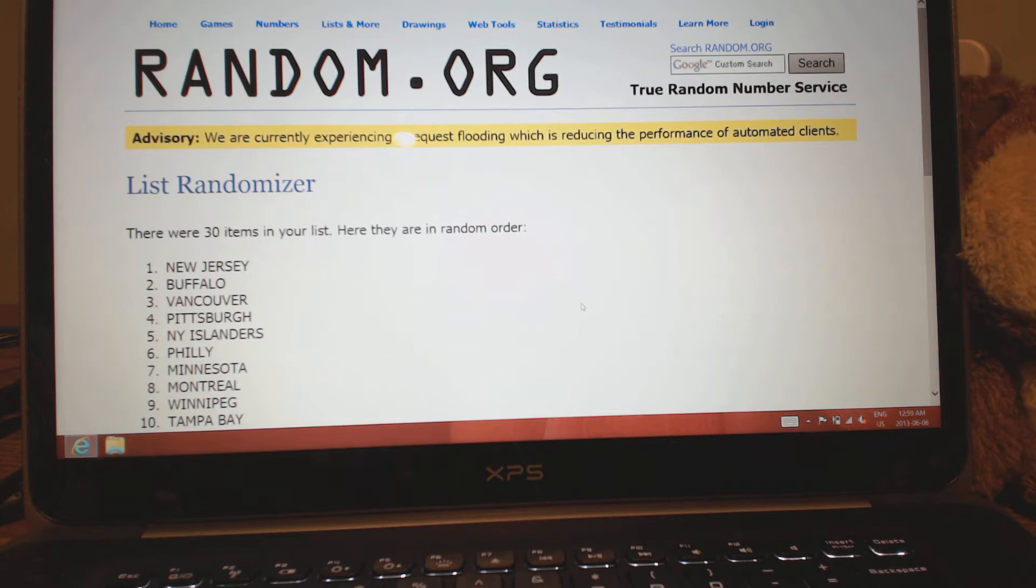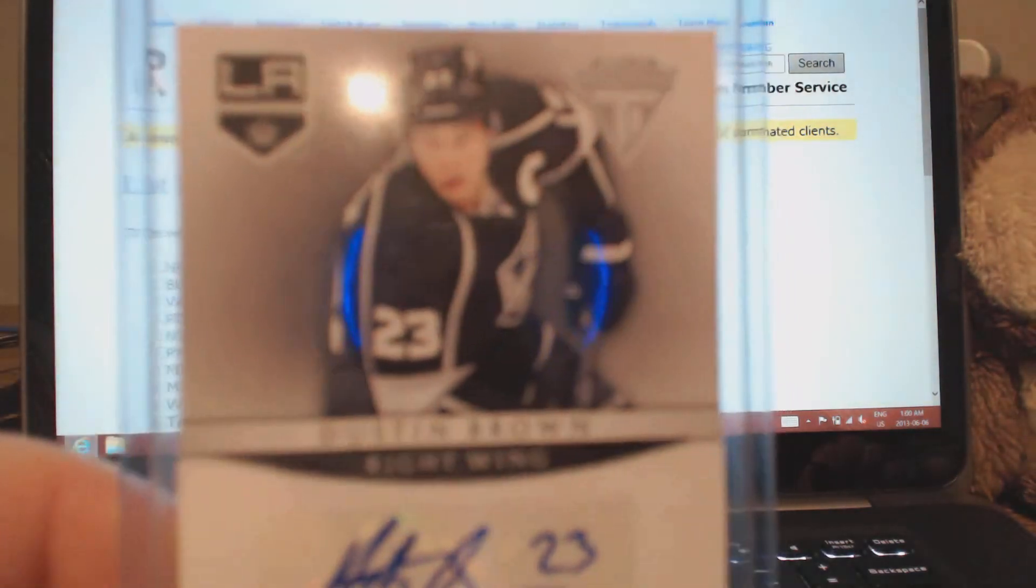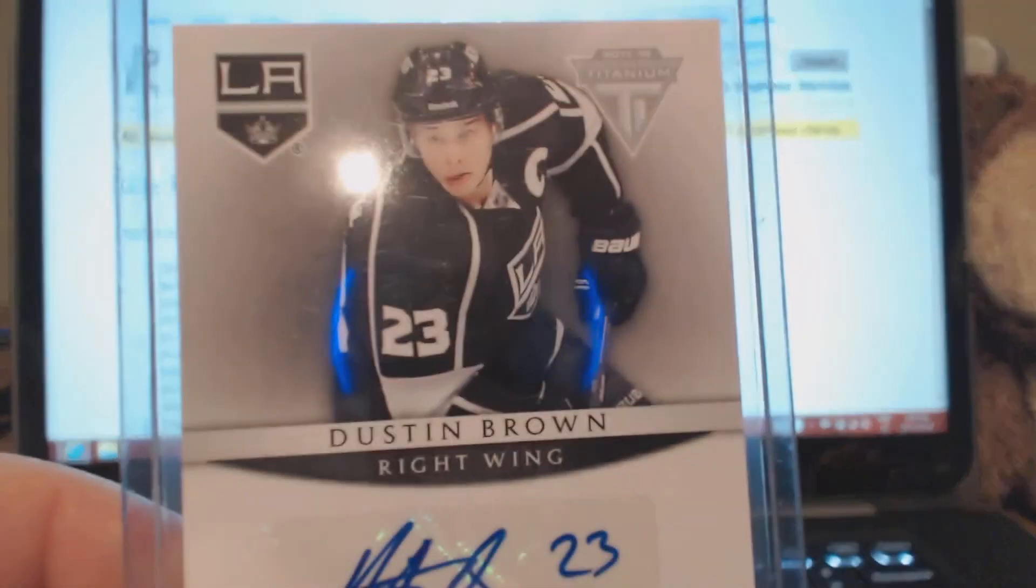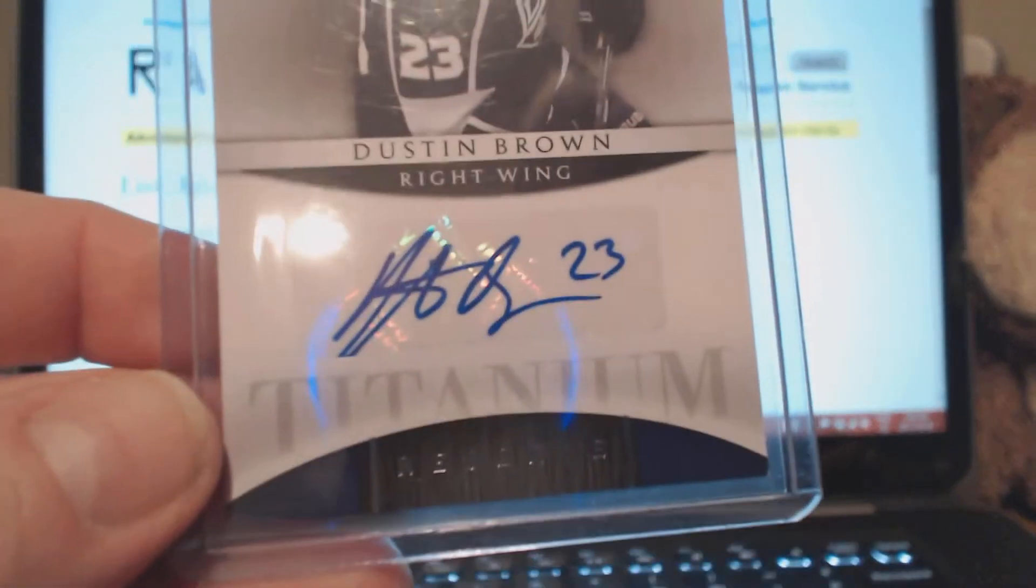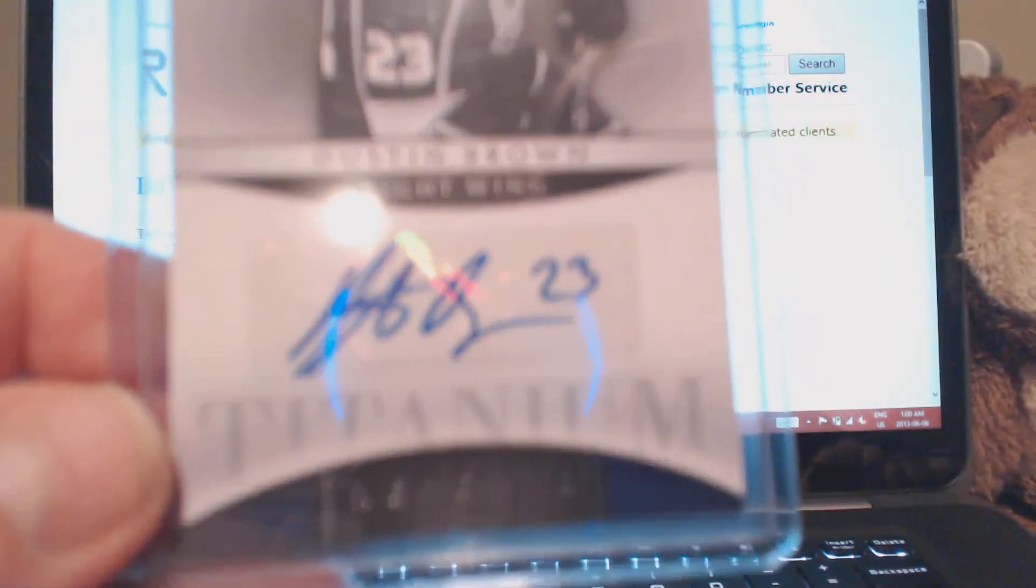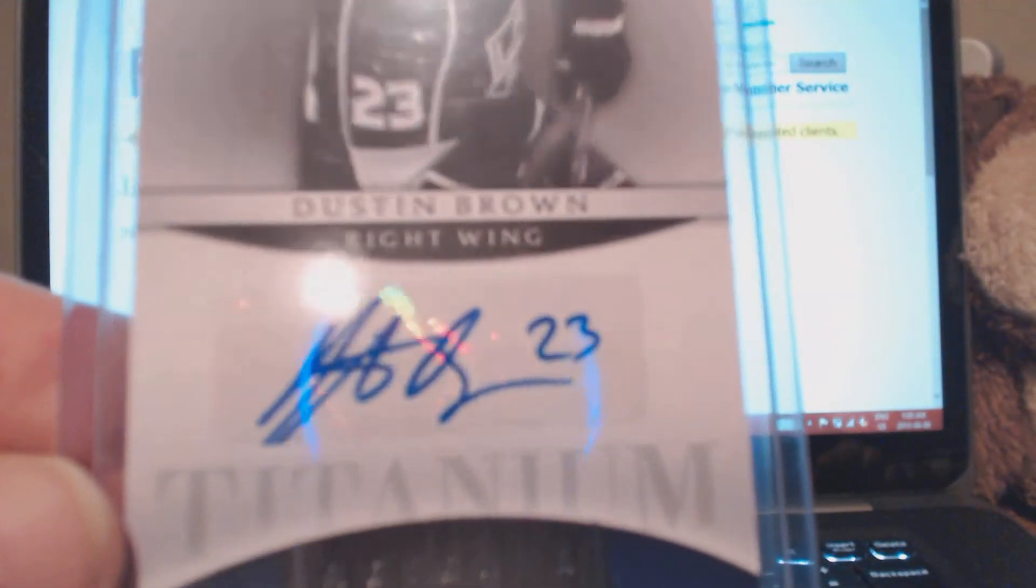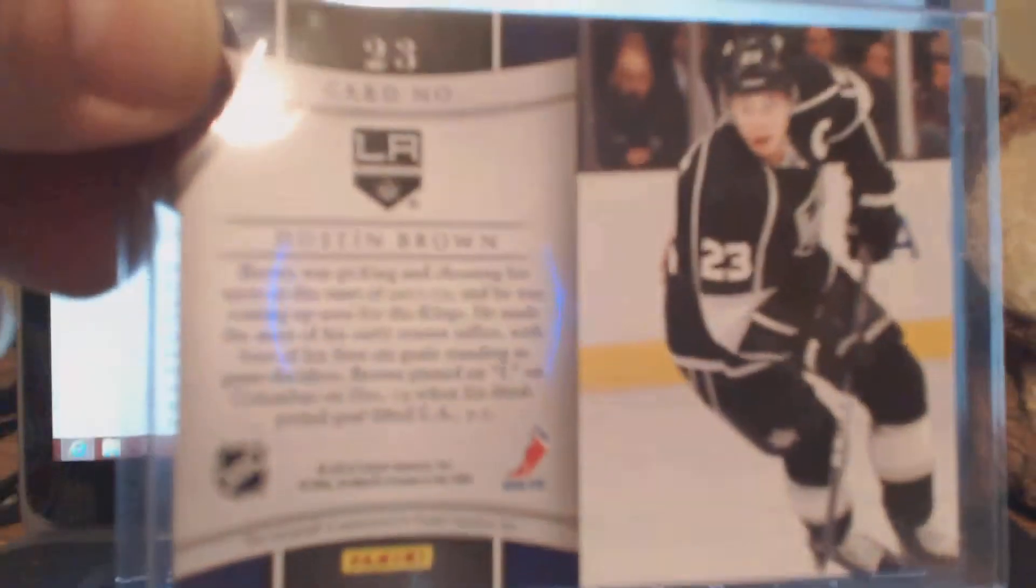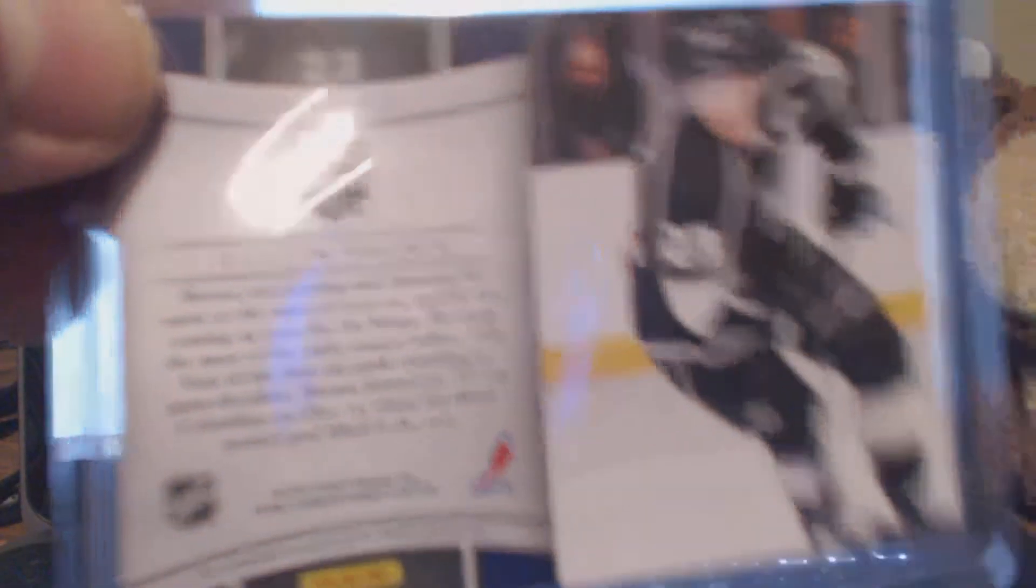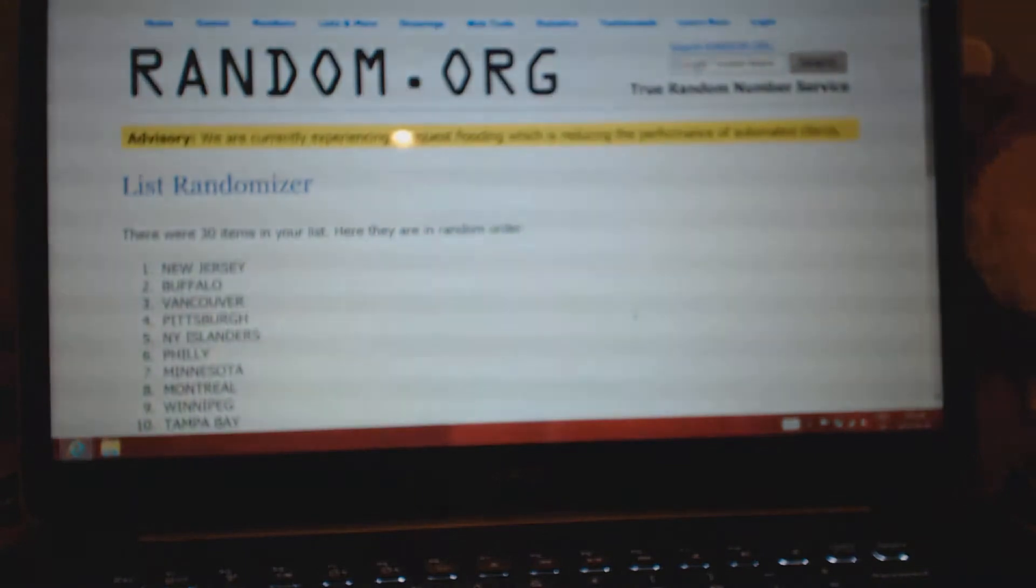Next card is another nice card from Titanium Reserve: Dustin Brown on-sticker auto. Another decent card.